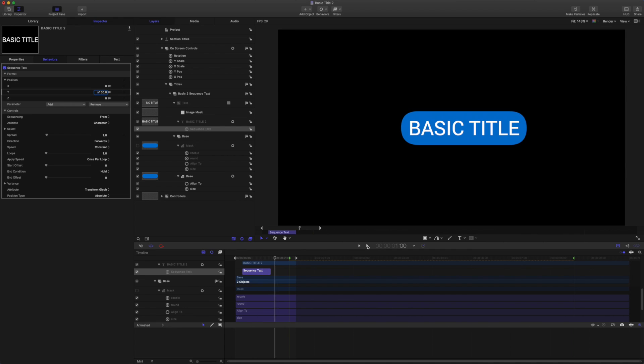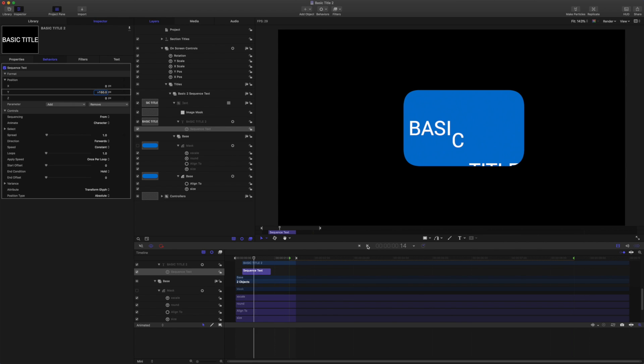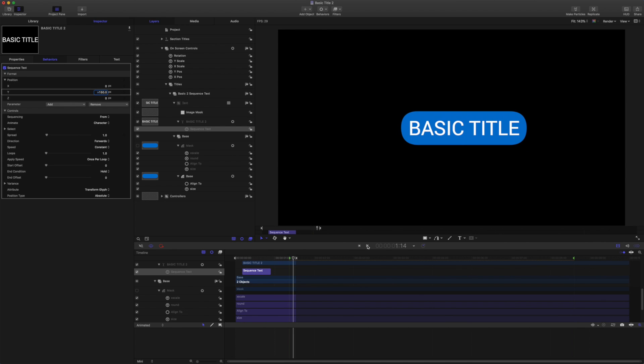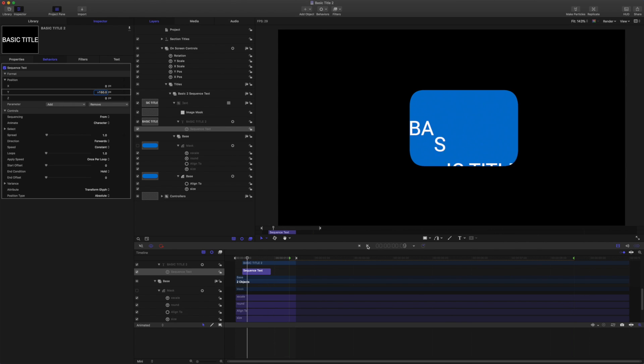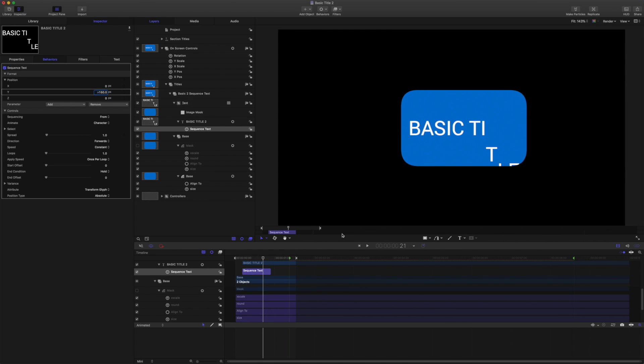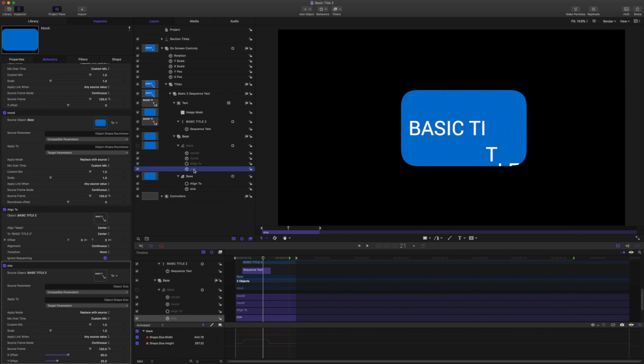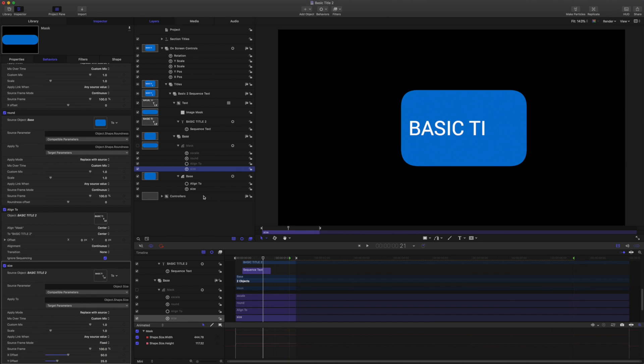Okay, so clearly we need to make some changes to correct this weirdness. So first of all we want to come to the size links. And we want to change this source frame mode from continuous to fixed for both of our size links.